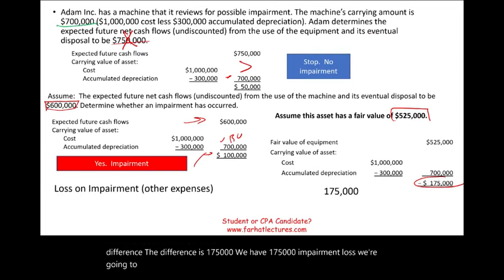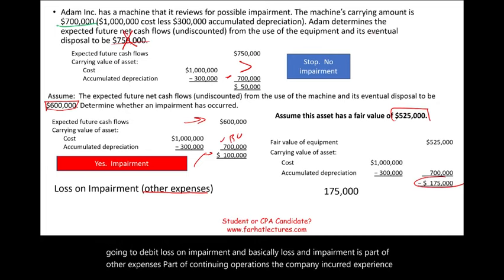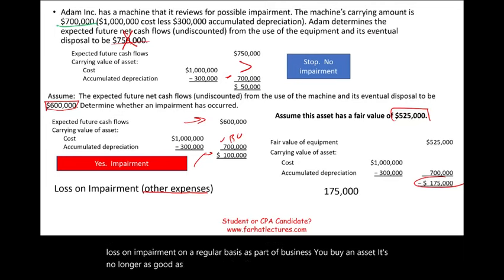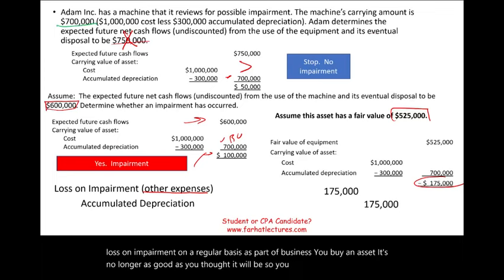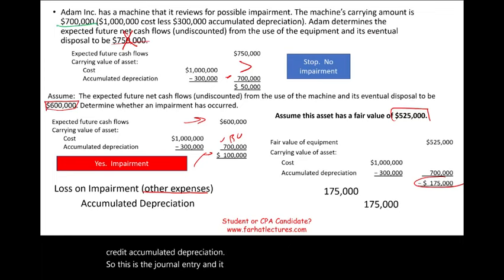The journal entry is: debit loss on impairment, credit accumulated depreciation. The loss on impairment is part of other expenses within continuing operations. Companies can experience impairment losses on a regular basis — it's part of business. You buy an asset, and it's no longer as useful as you thought.